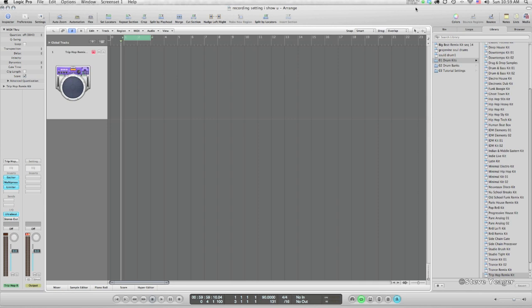Here's a tutorial on using the various MIDI recording settings in Logic. I'm going to go through some workflow techniques, and I'll show you some of the various ways that you can speed up your workflow and your MIDI recording techniques in Logic.